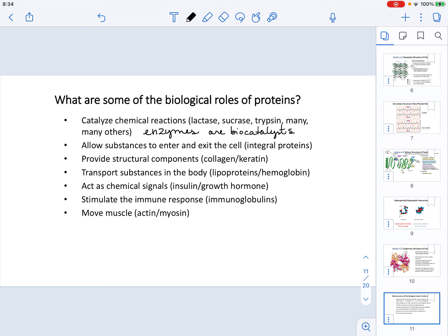Proteins can also transport substances in the body. Lipoproteins are going to be transporting cholesterol — a topic we're going to revisit in the lipids chapter. We already introduced the idea that hemoglobin is in charge of transporting oxygen in cells.